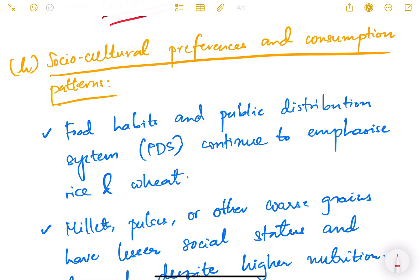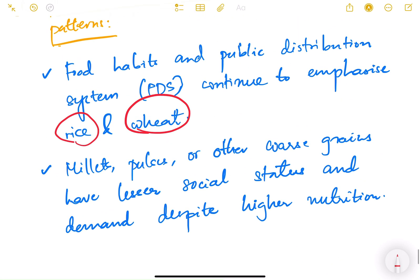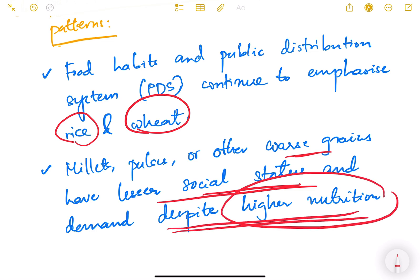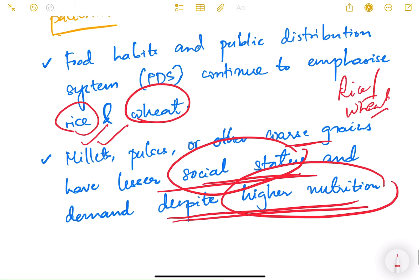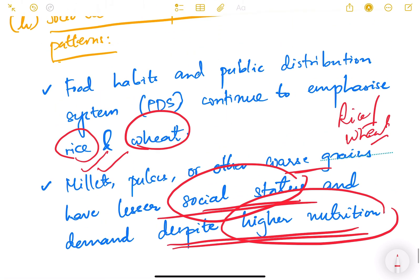Finally, socio-cultural preferences and consumption patterns are also a constraint. Food habits and the public distribution system continue to emphasize rice and wheat only. Millets, pulses, and other coarse grains have lesser social status and demand despite high nutritional value. People still feel that millets like ragi, jowar, and bajra have low social status, so there is not enough market demand yet. From the demand side also it is difficult for farmers to diversify their crops. So that was about crop diversification — we'll continue in the next video.